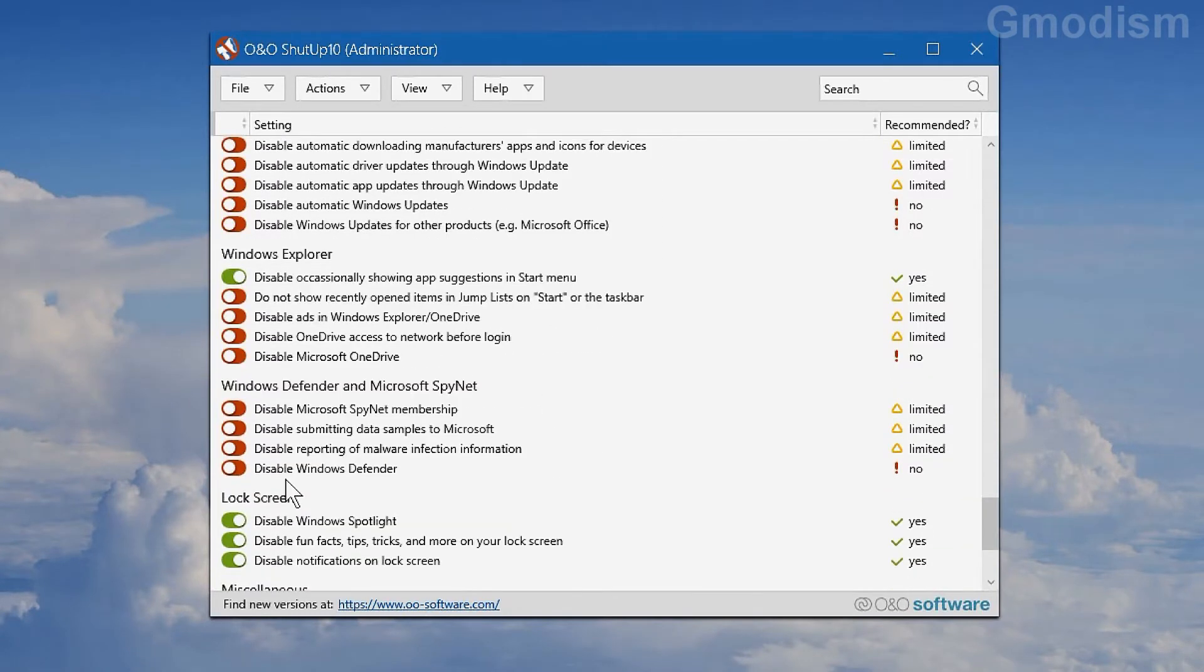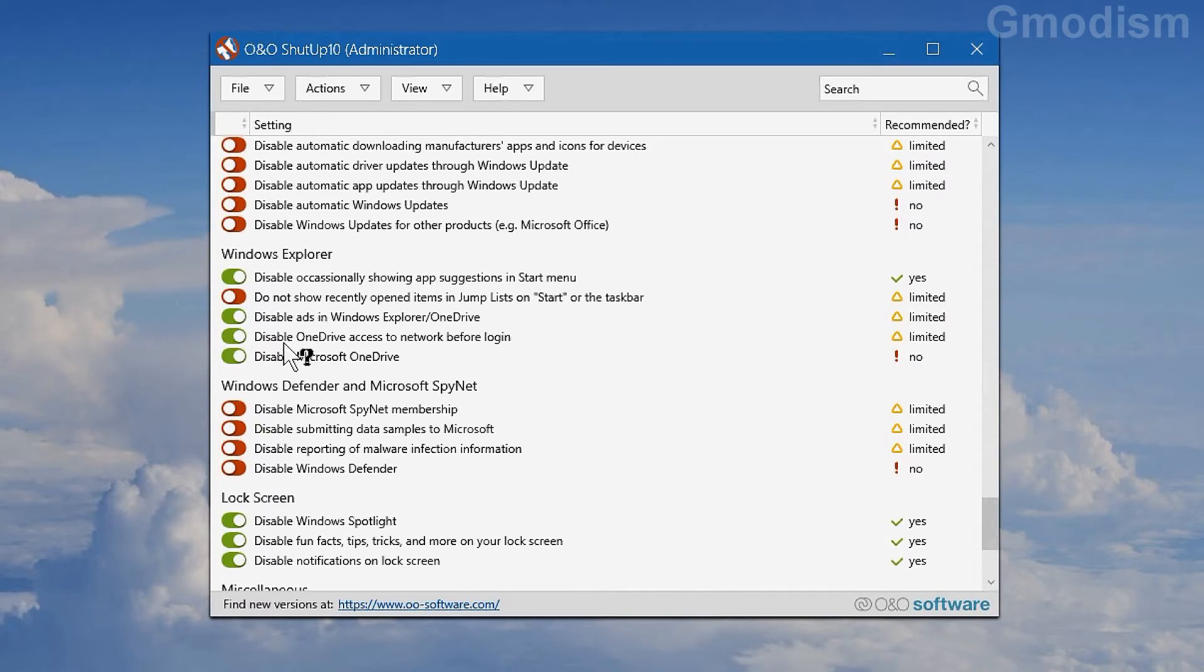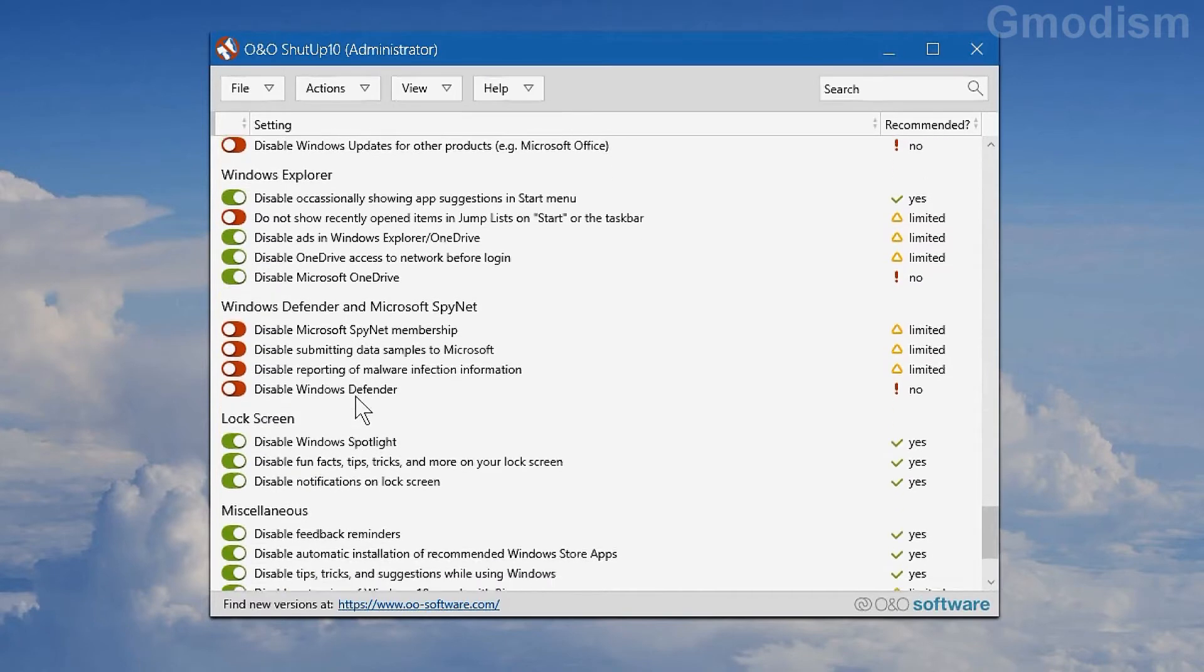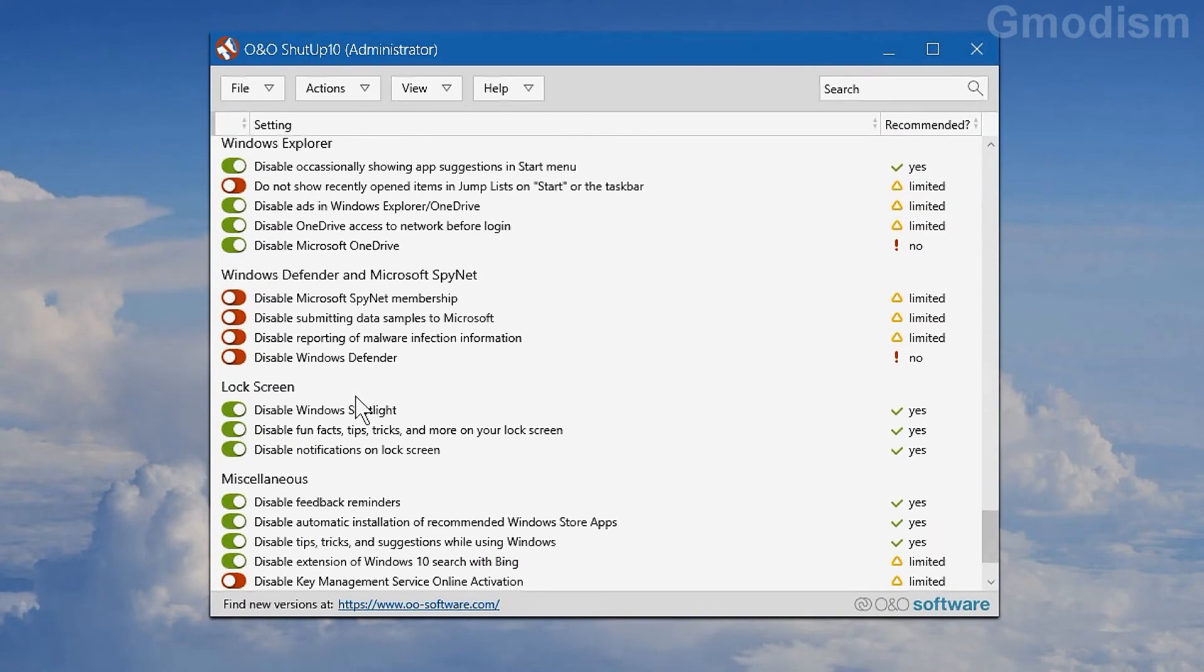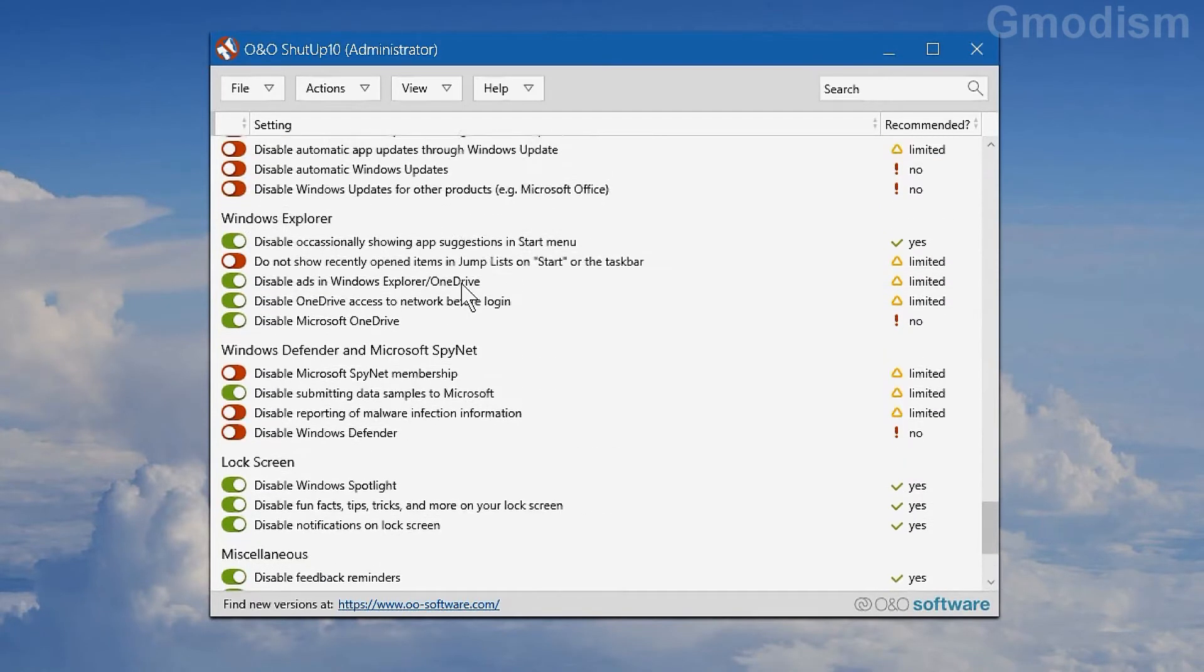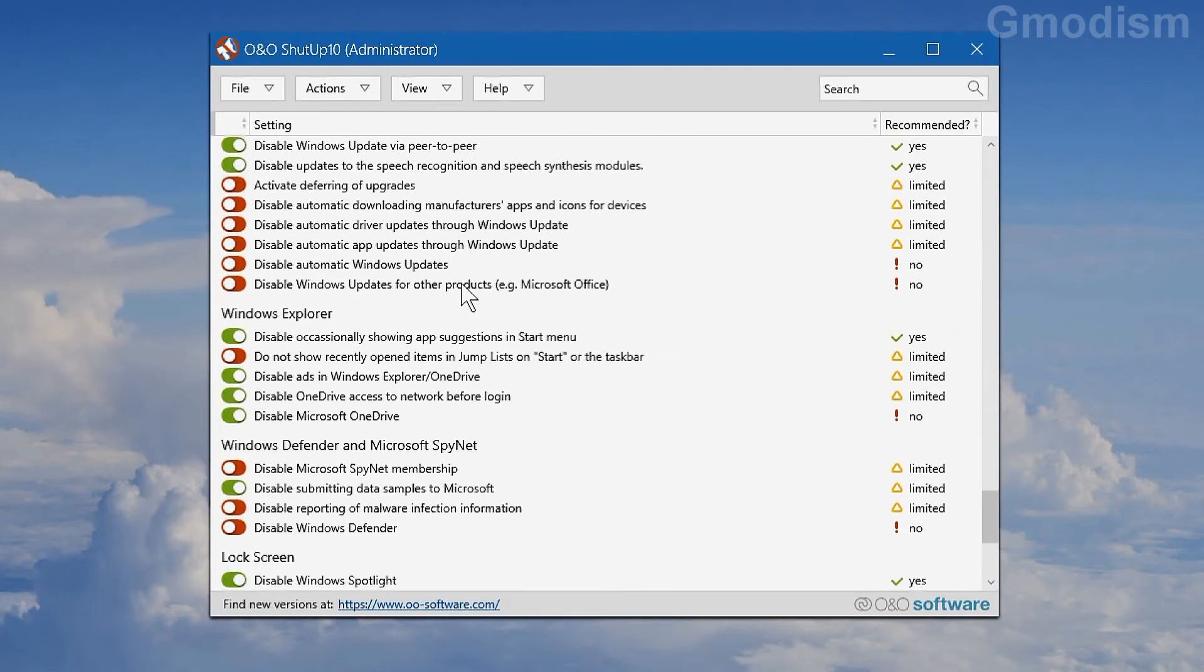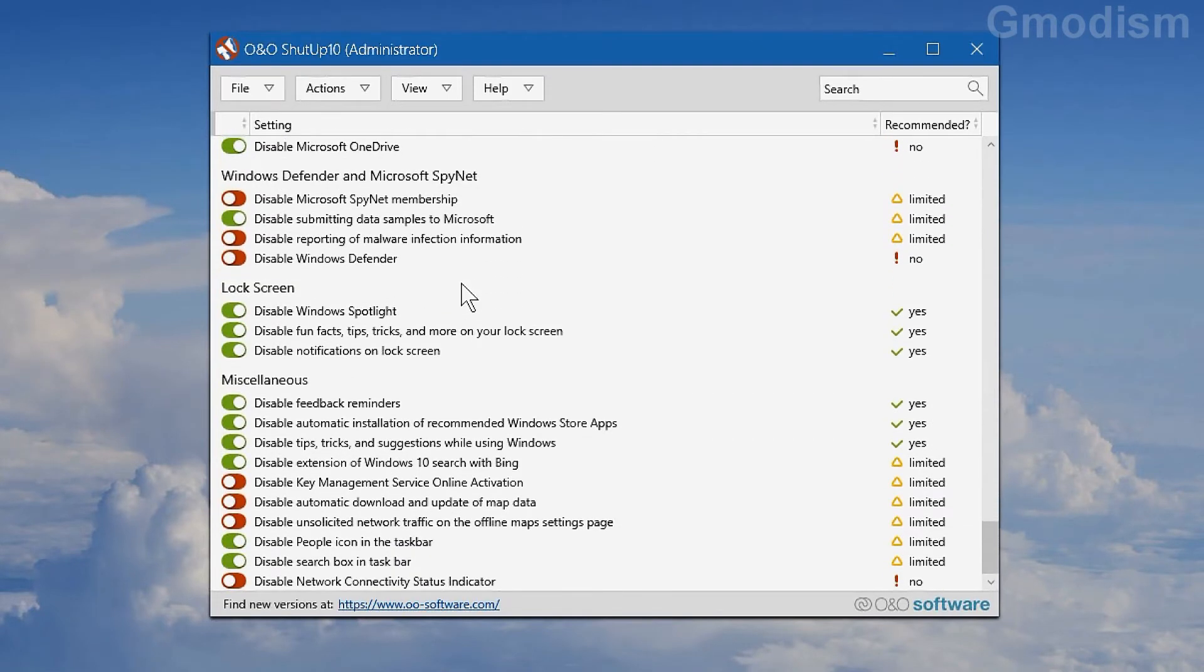If you scroll down on the list, you can also see settings sorted by system. So we have Windows Explorer here. You can also turn off Windows OneDrive, Microsoft OneDrive, which is in Explorer, very handy. You can also turn off automatic Windows updates. This is not recommended. You can also turn off Windows Defender, but that's things you shouldn't do.